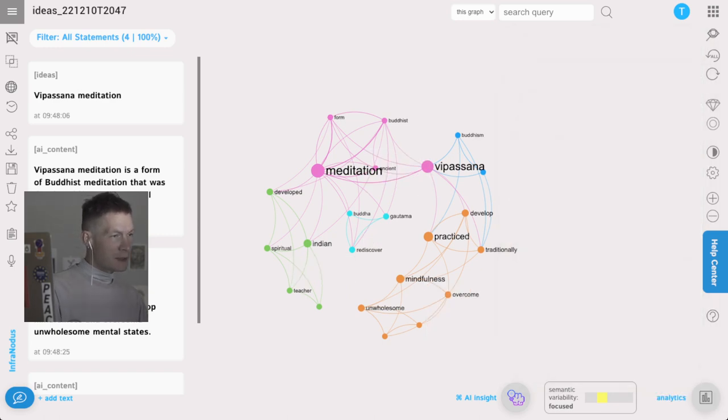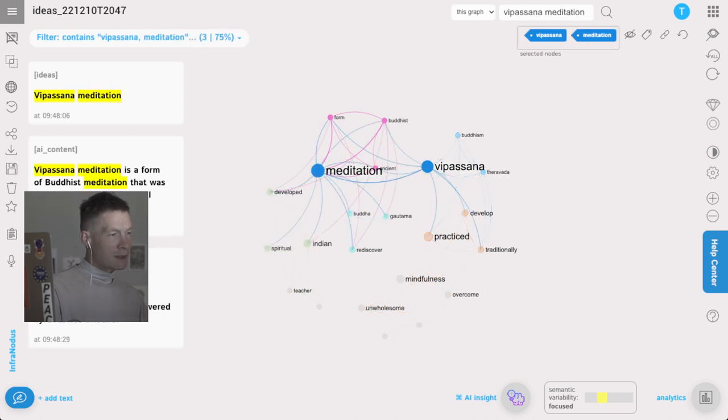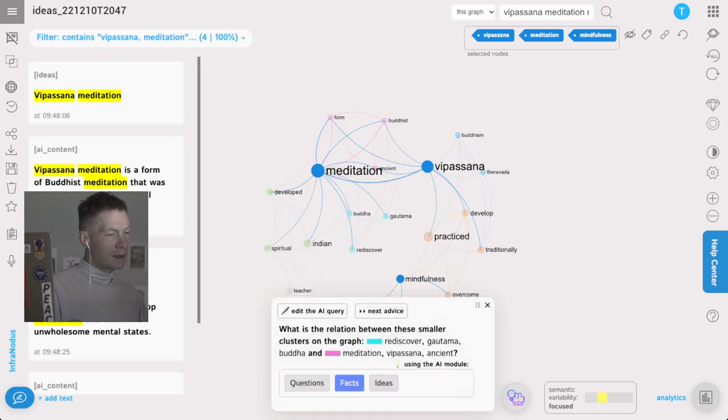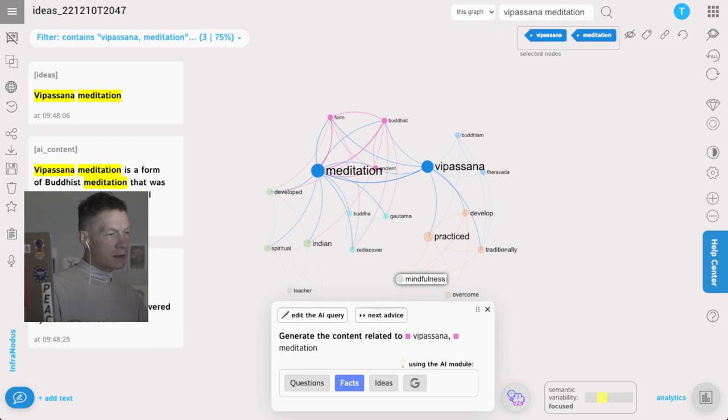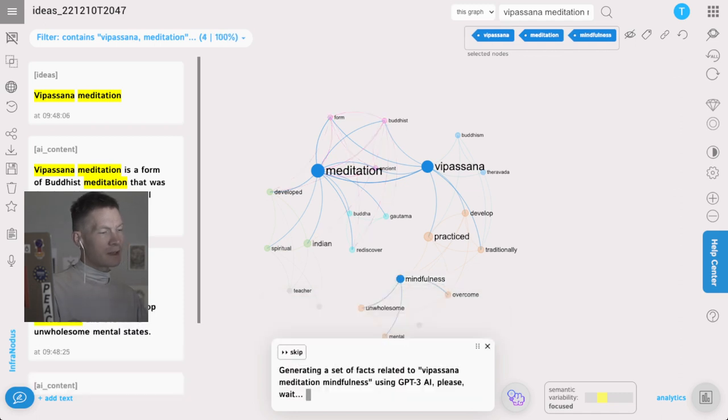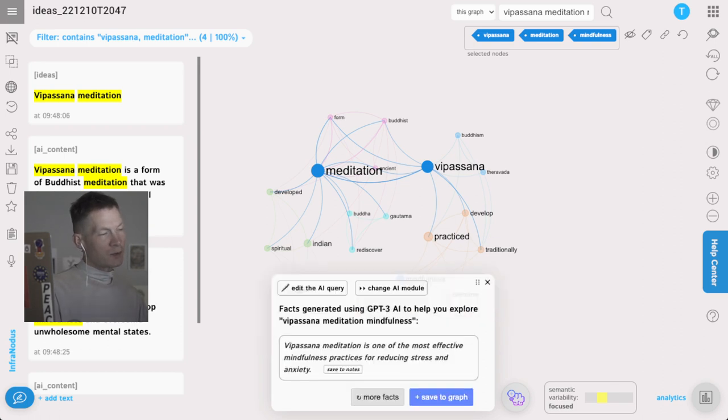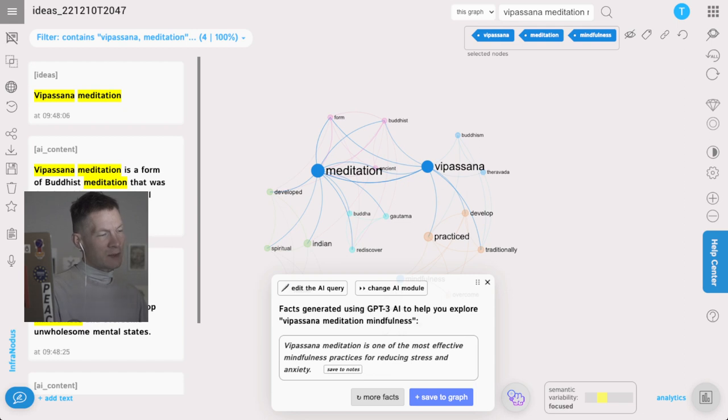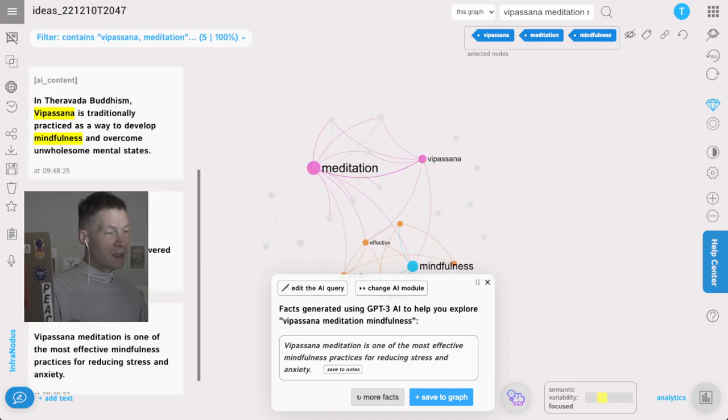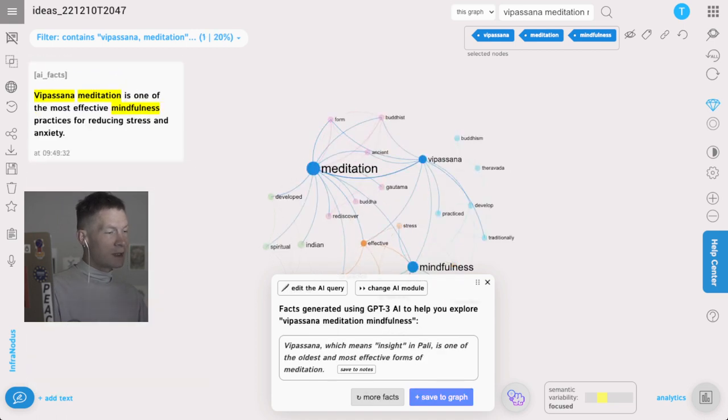I can also zoom in and continue writing. For instance, let's say I visualize these three thoughts and I want to talk more about mindfulness. I'm going to click Vipassana meditation mindfulness and then go to the inside AI insight app. I'll click this one again so I have them selected, then generate another fact that relates to those topics specifically on mindfulness.